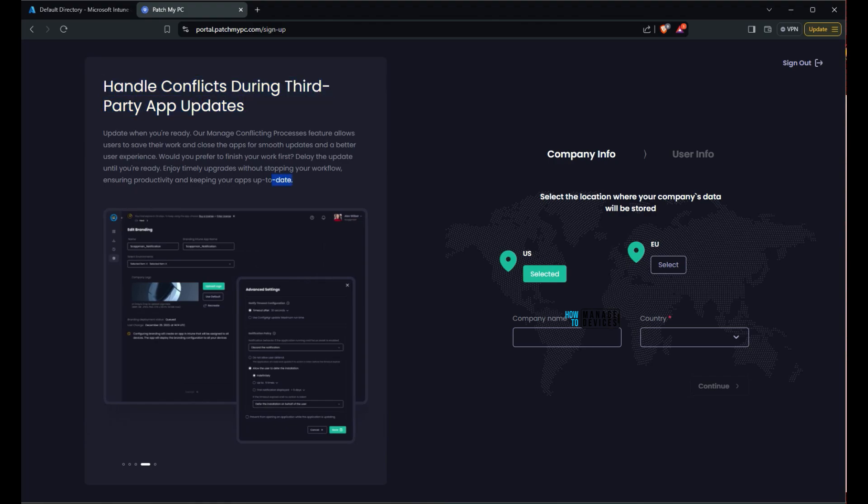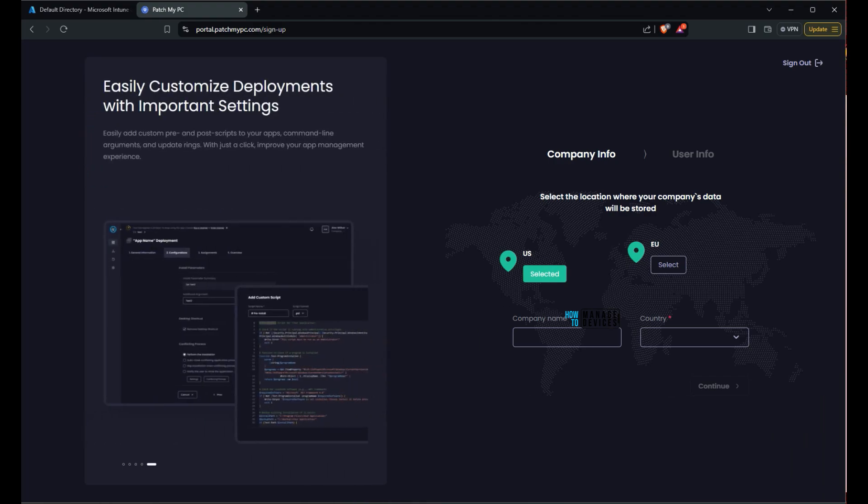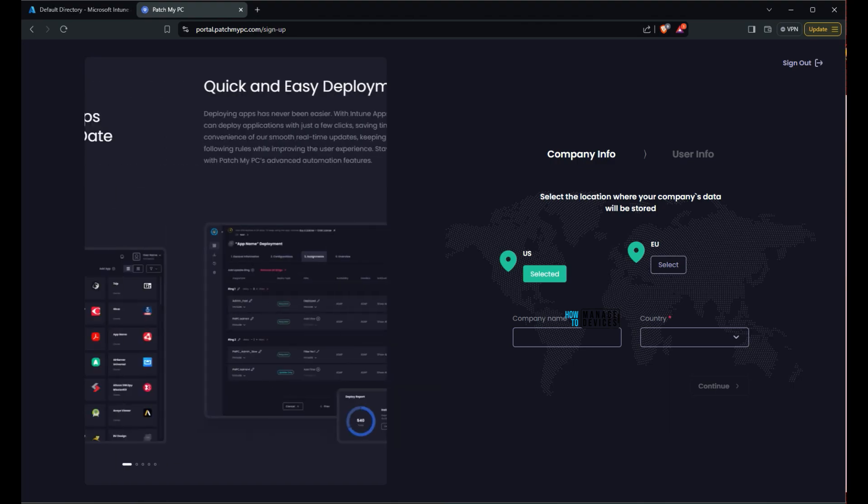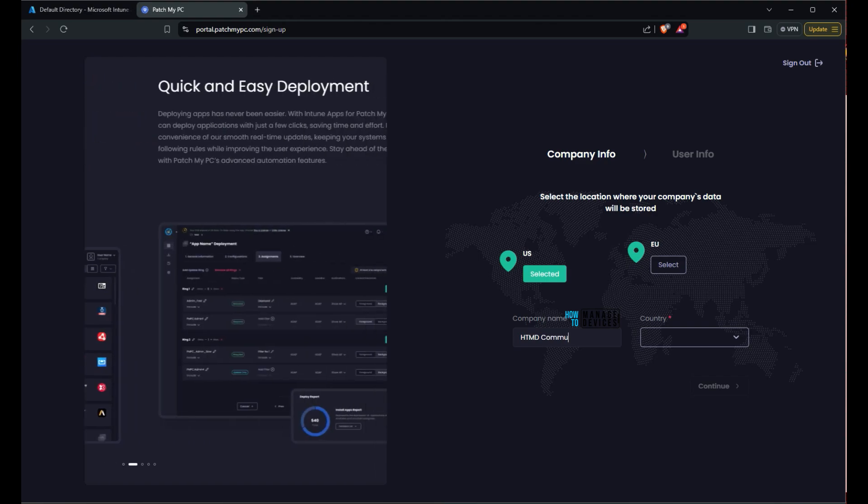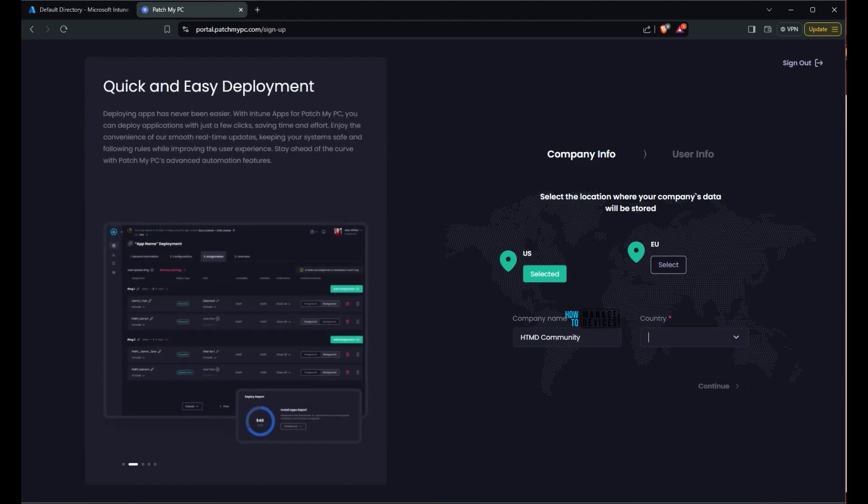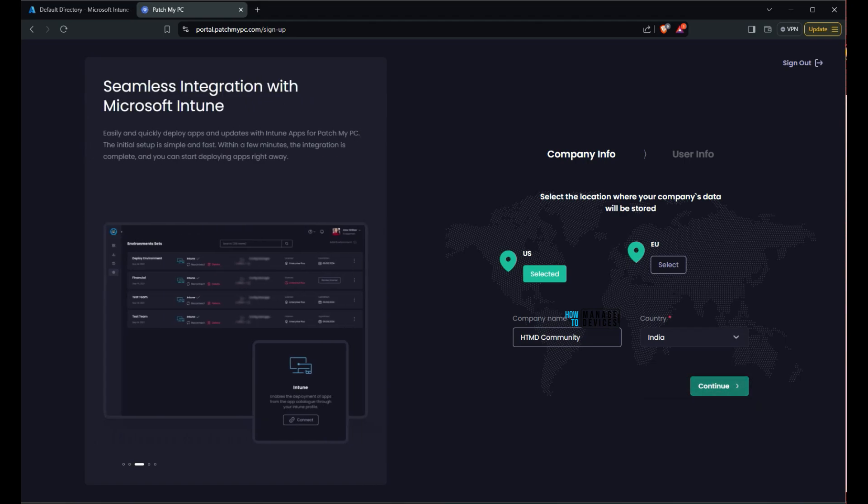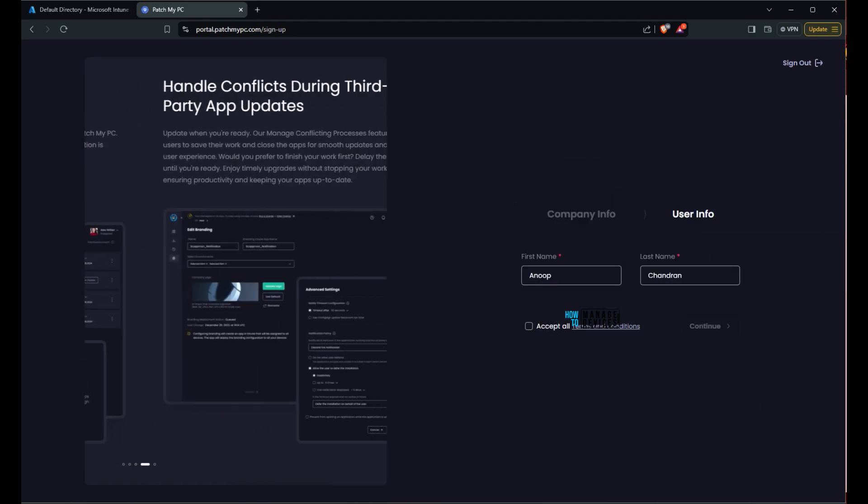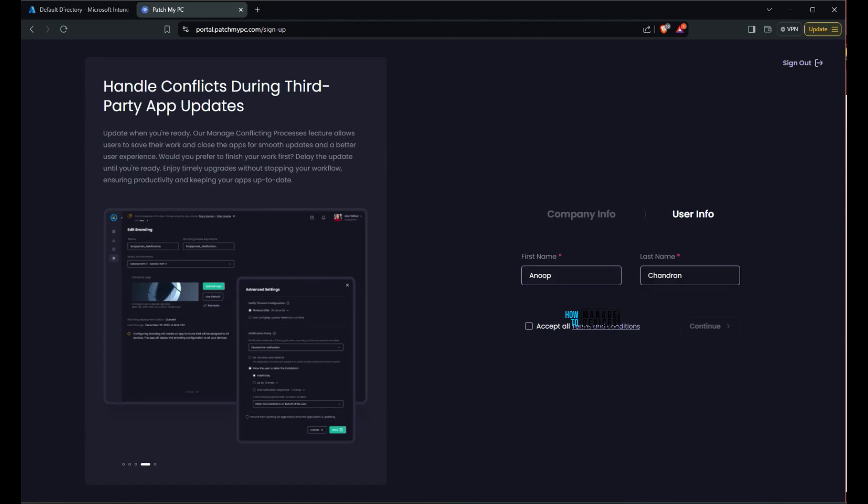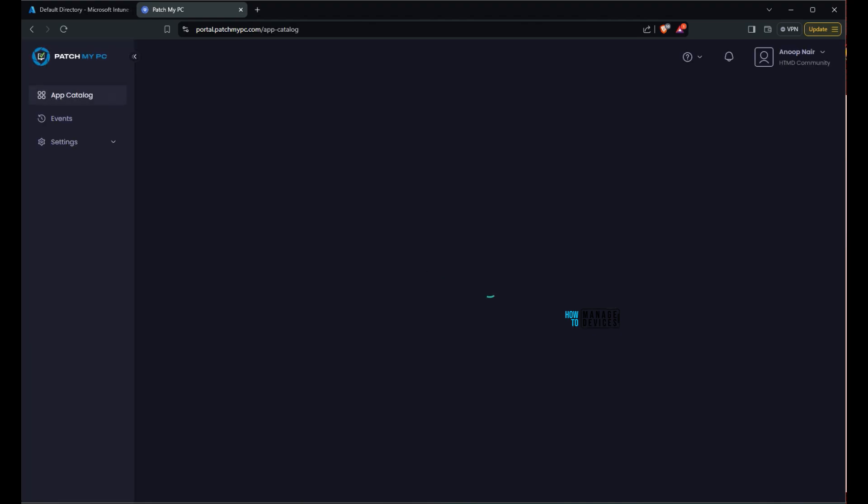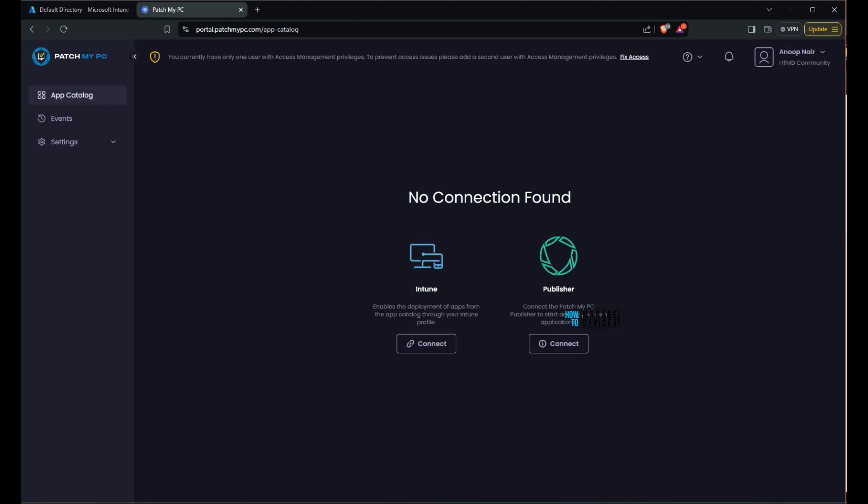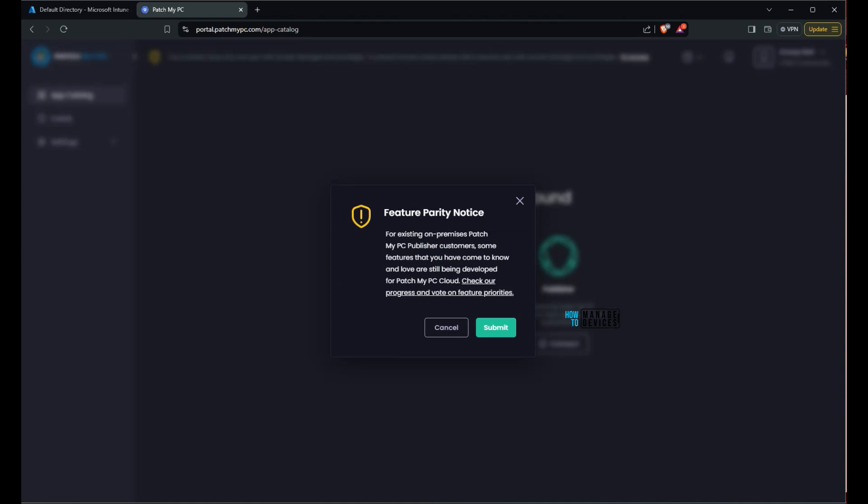On the left side you would be able to see quick and easy deployment options and explaining how to deploy it. Seamless integration with Microsoft Intune and how to integrate it with handle conflicts during third-party app updates. And then easily customize the applications. So all those details are available on the left side. On the right side of the screen you can see user information, company information for the initial setup. Then it will directly ask you to connect to Microsoft Intune or the publisher which you have been already using as part of SCCM or WSUS integration. So on this demo I am going to show Intune part of it because we have a lot of other videos about SCCM, WSUS.